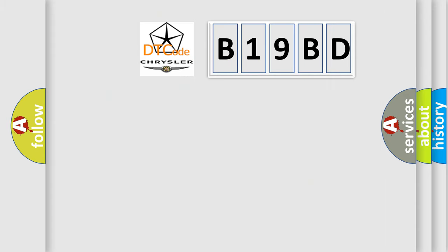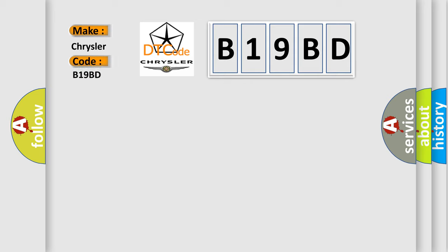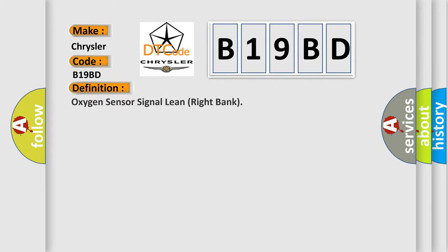So, what does the diagnostic trouble code B19BD mean specifically for Chrysler car manufacturers? The basic definition is oxygen sensor signal lean right bank. Now this is a short description of this DTC code.